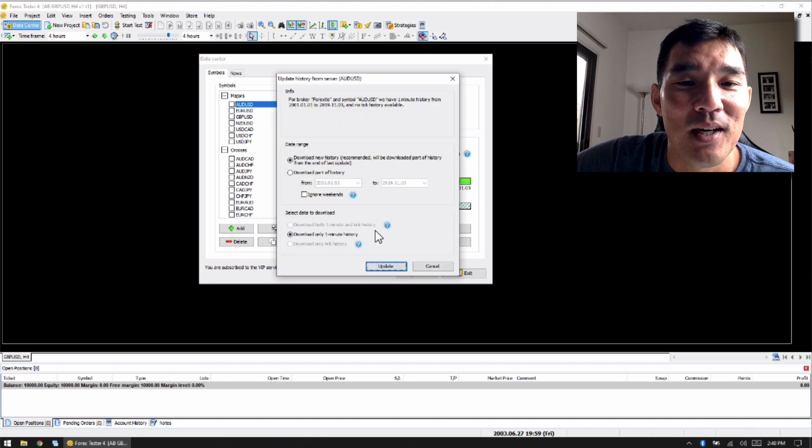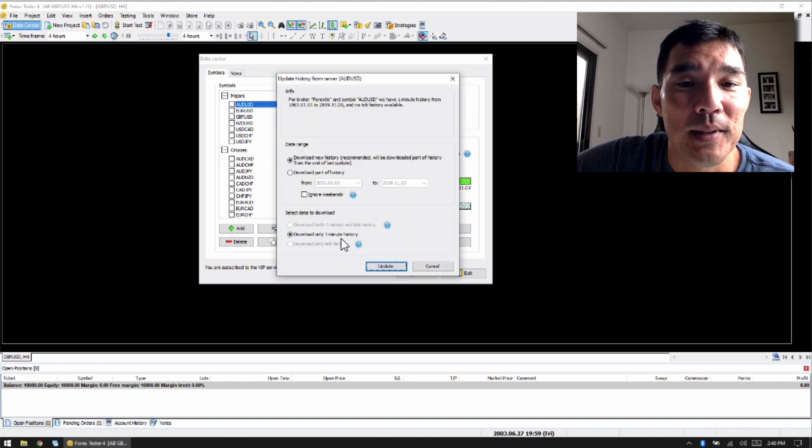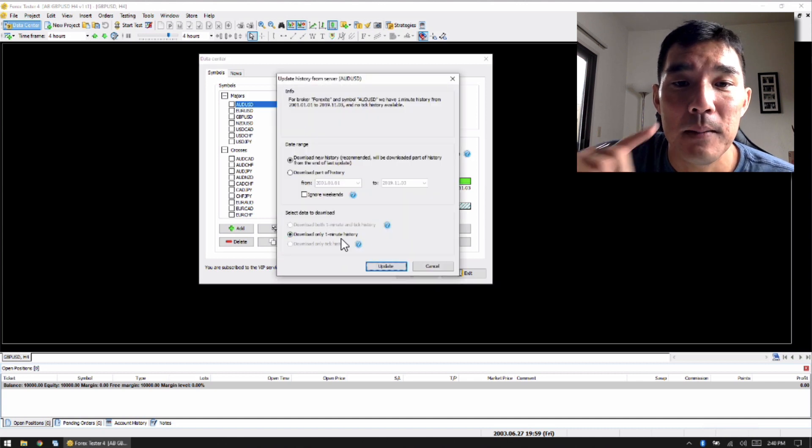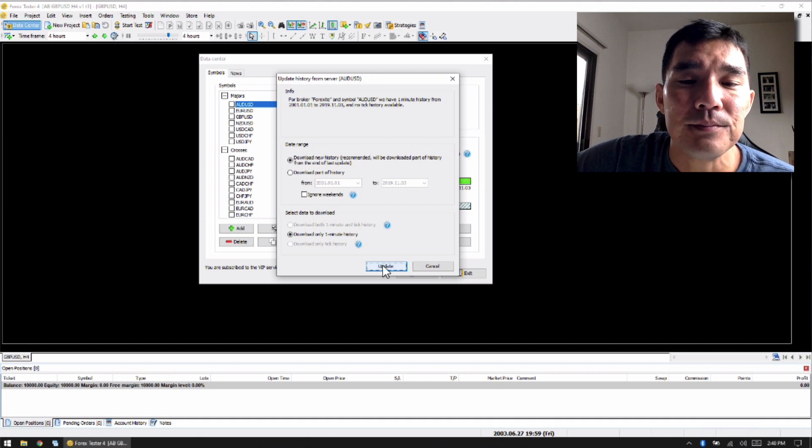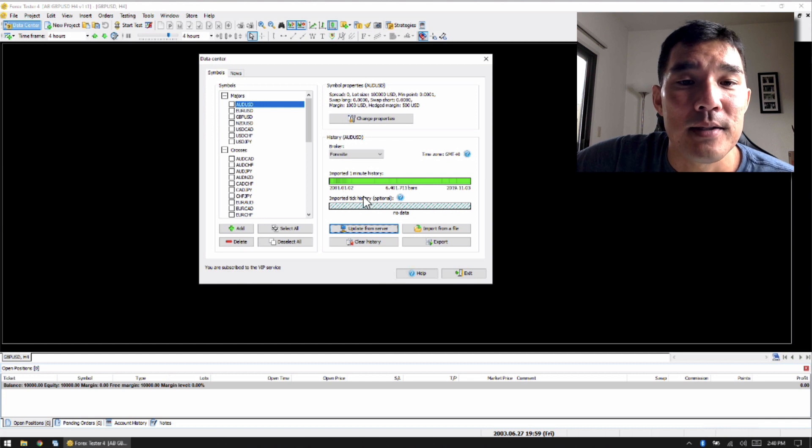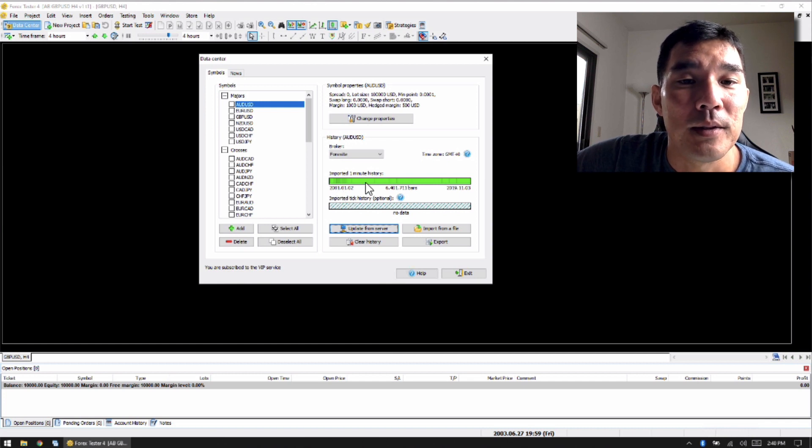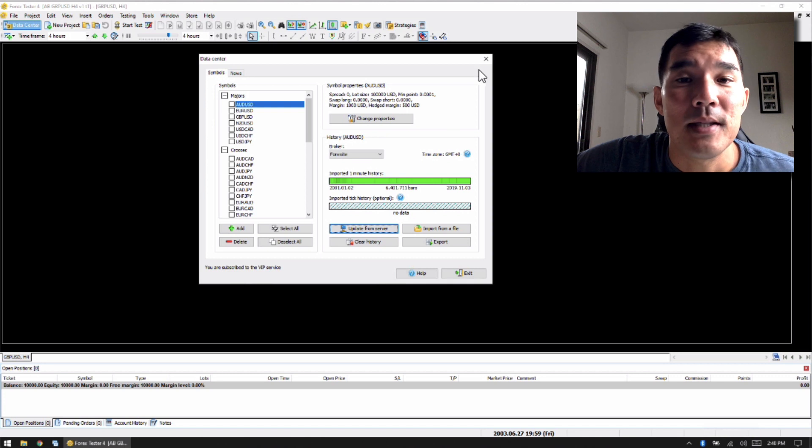Then you just hit update from server. And then I use download one minute history only and go as far back as possible. And you can just update the data there, and you can see the dataset that's currently downloaded right here. So that makes it easy.